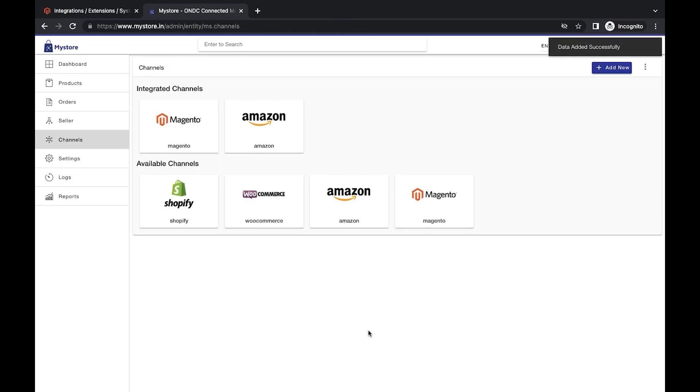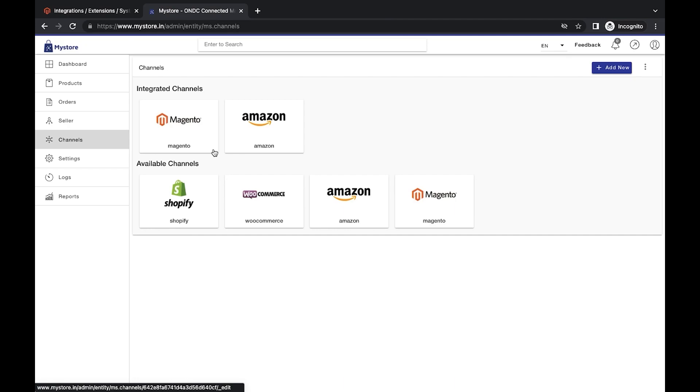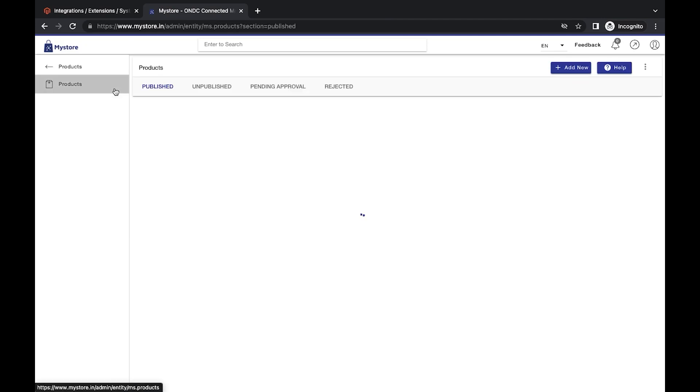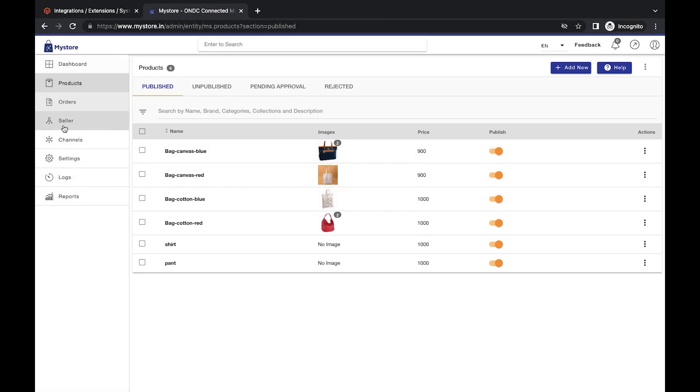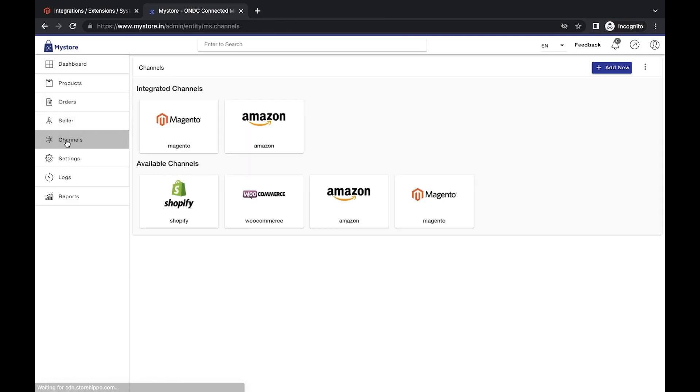The system will automatically fetch the catalog from Magento and add them in the products section on MyStore. You can also view the channel stats and records of the integrated channel in the channel section.